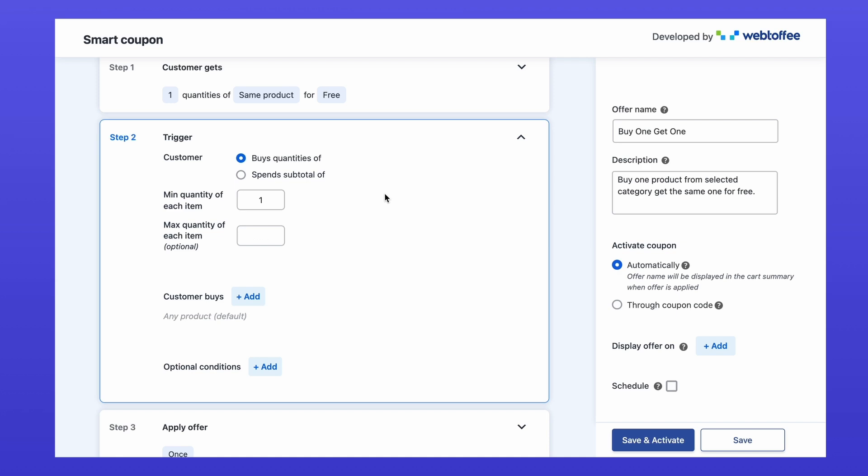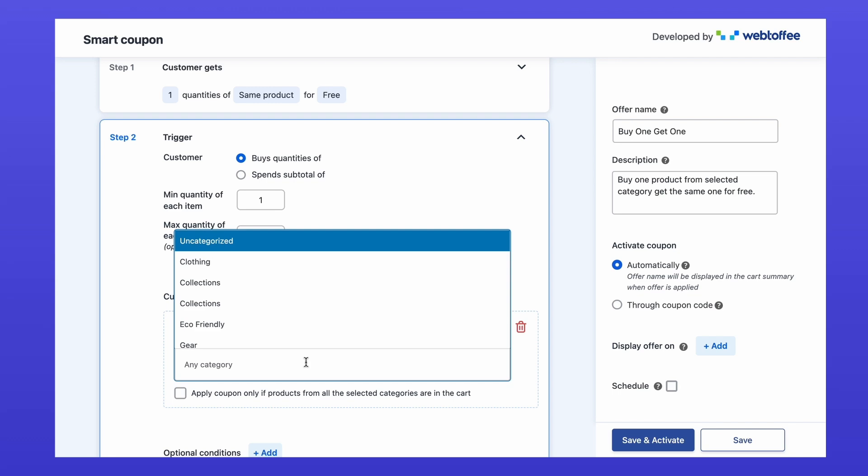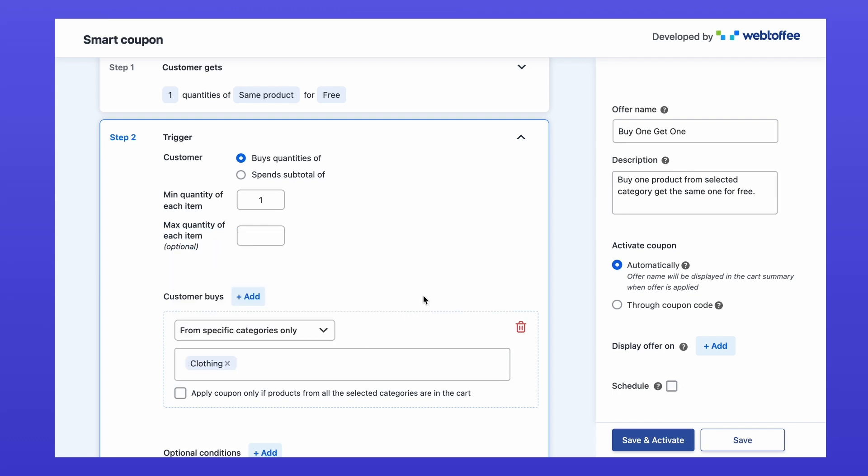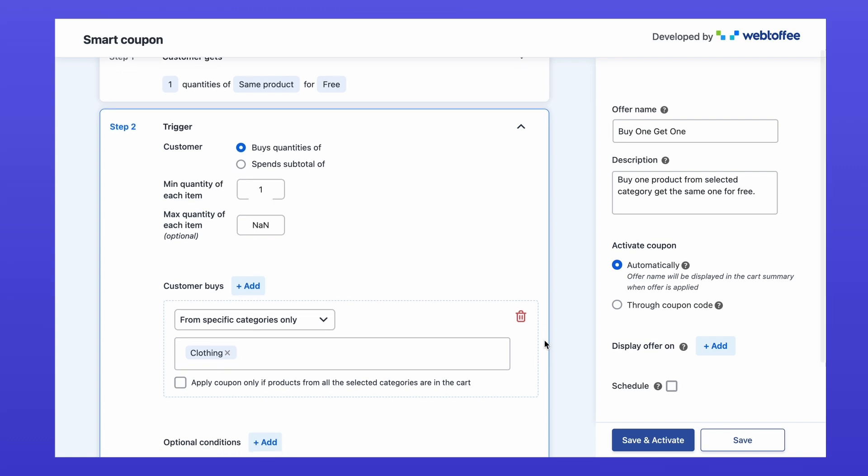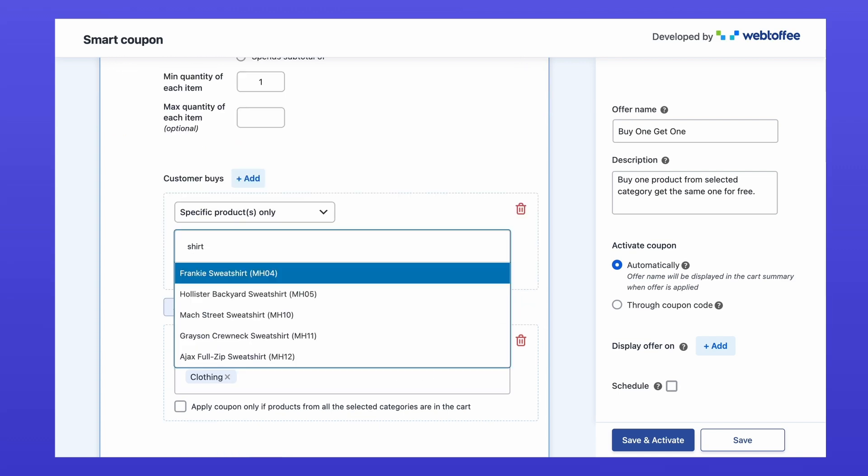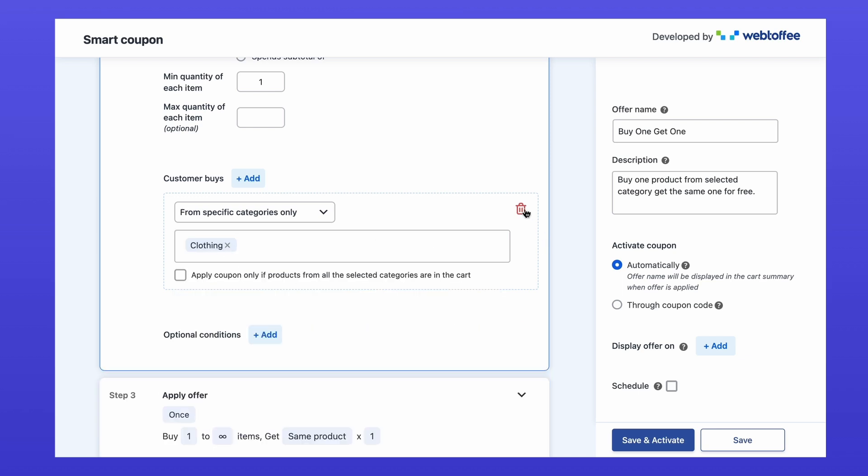To target specific categories, click add in category restriction. Now select the category, in this case, clothing. This ensures the offer applies only when customers add products from the clothing category. You can also base the offer on a selected product if you want to. Let's keep on category restriction for now.